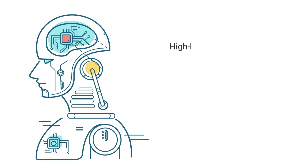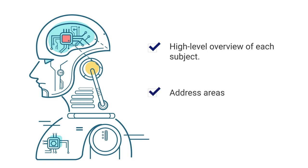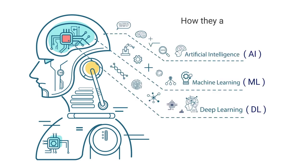We will provide a high-level overview of each subject, address areas they are commonly used, and explain how they all tie together in this ever-evolving world of data. With that, let's get started.